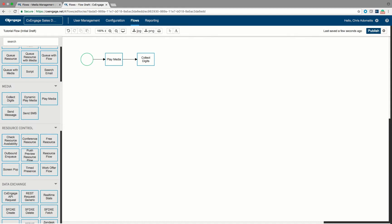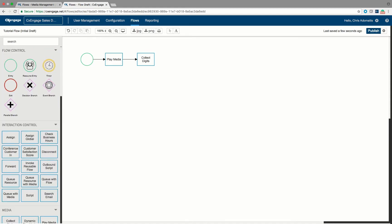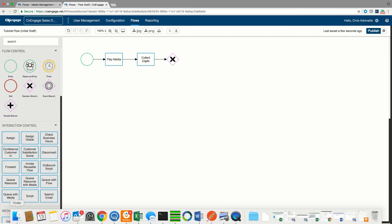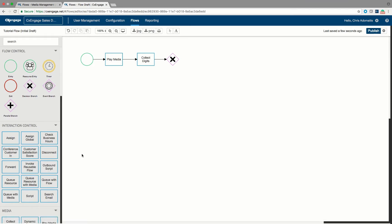Now I have to make a decision based on whether they press one or two. I'm going to grab the decision branch from the top — this lets me do if-then logic. I'll drop the decision branch in and connect the collect digits step to it by dragging. We need to tell the system what to do for each option. If they press one, we want to put them into the sales queue, so I'm going to use queue with media.